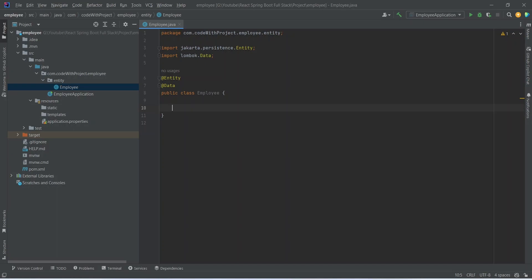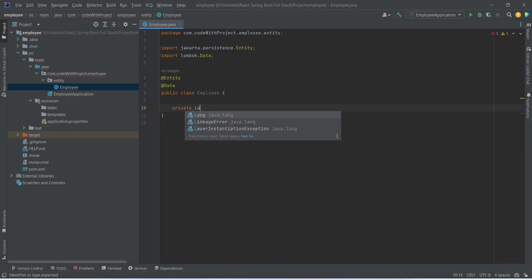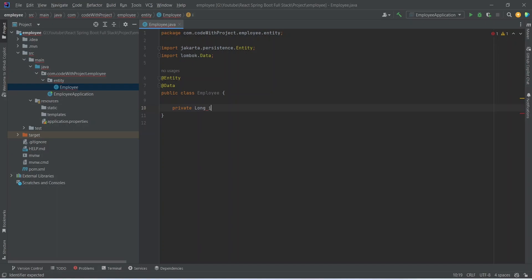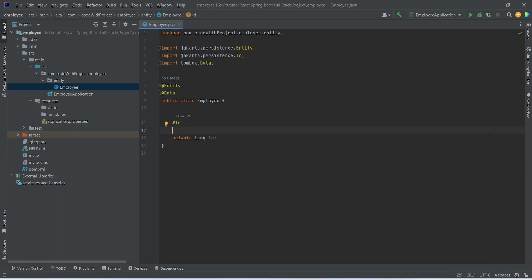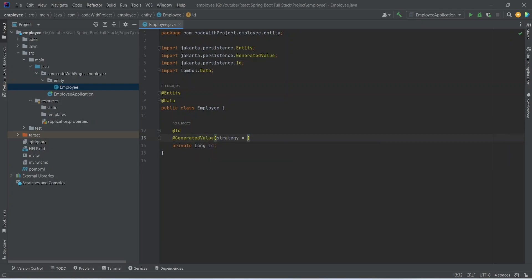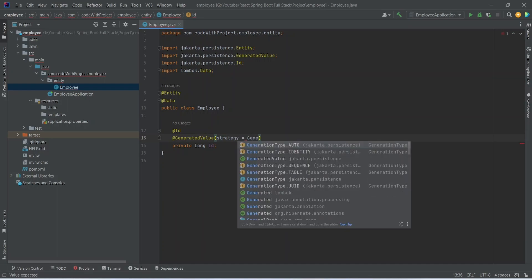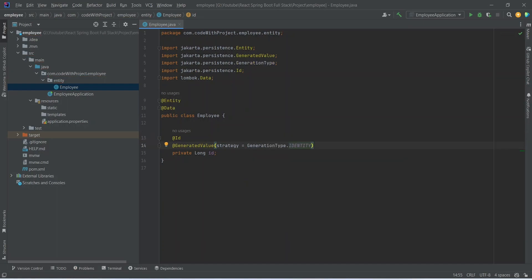The first property we want is the id, so we write 'private long id'. To make this a primary key we annotate it with @Id, and to make it auto-incremented we add the @GeneratedValue annotation with the strategy set to GenerationType.IDENTITY. So whenever we create an employee, the id will automatically increment by one.